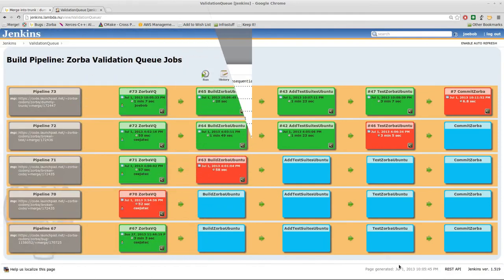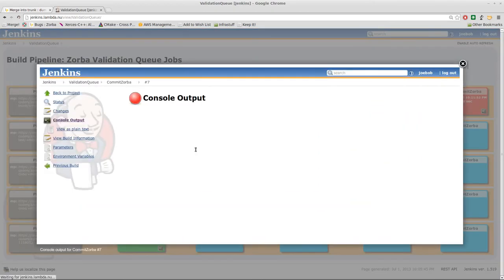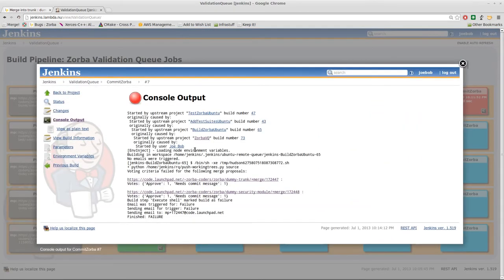So returning to our validation queue job, it appears that the merge, the build, downloading the test suites, and the testing all succeeded. However, it failed during the actual commit. The reason for this is that the voting requirements were not met. This is listed here on the console output of that job. However...